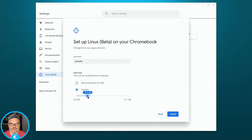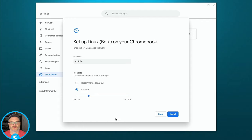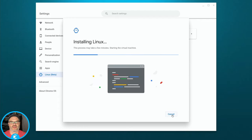You can set a custom disk size depending on how big the storage is on your Chromebook. By default it's 5 gigabytes; I'm going to do 20 gigabytes because I want to install more applications. Hit Install and this is going to take a few minutes to download all the components it needs and set it up. When it's done, it'll open a command prompt and we can do the rest of this tutorial.